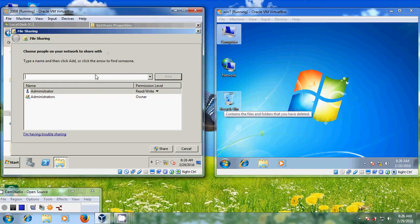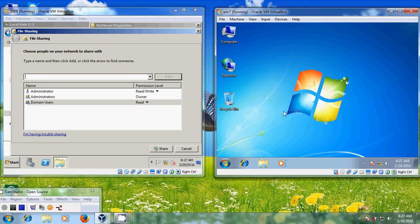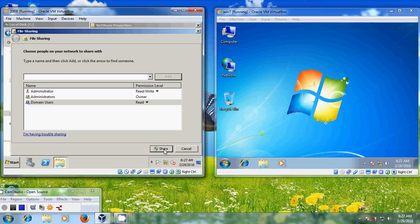Here I am creating a group of people — domain users. You can also add Everyone, but here I am using domain users. Just click on Add. By default it is giving read privileges, because with this our client system will not be able to modify files from the server. Just click on Share and it is created and done.